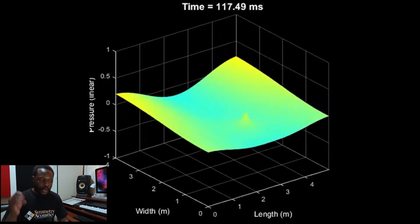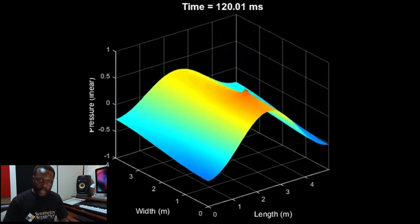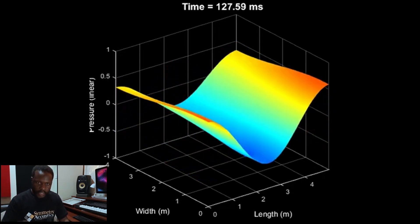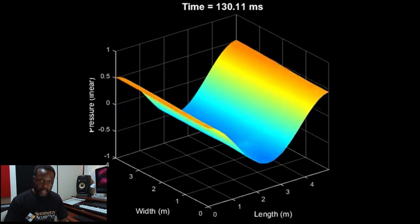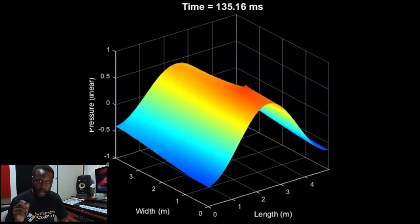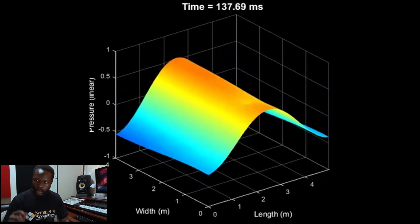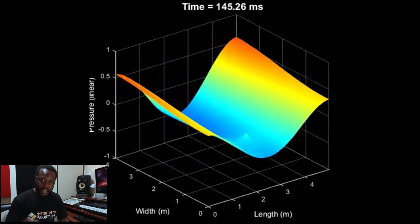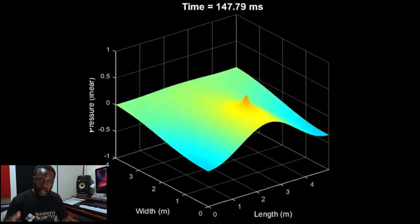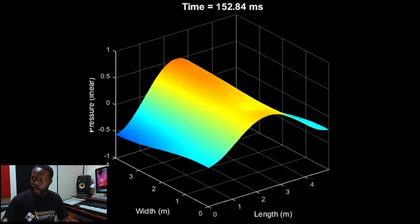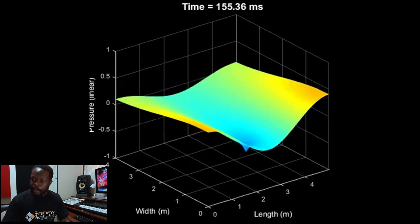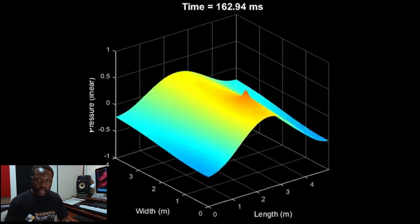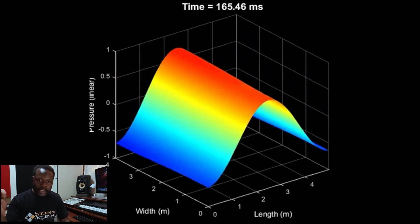Now we have frequencies below 200 Hz going all the way down to 50 Hz. These are bass frequencies — the sub-bass region — and they have very long wavelengths. Most of their wavelength cannot fit into the room. So what happens is that when they cannot fit in the room and they bounce, they bounce very fast and create regions known as peaks and troughs.